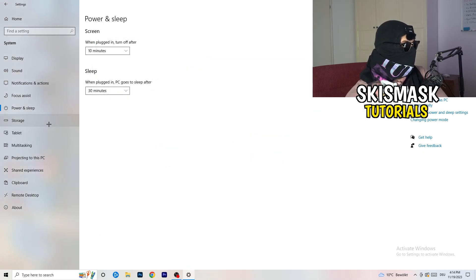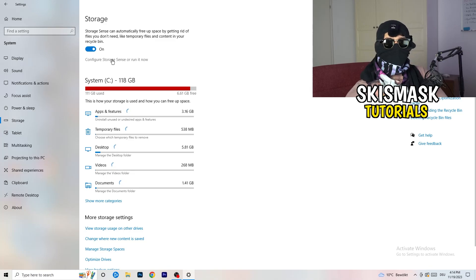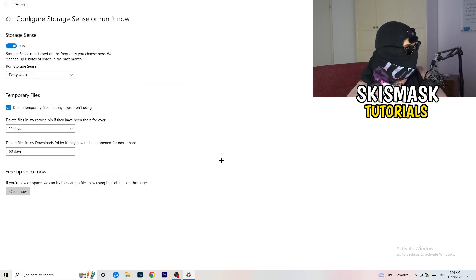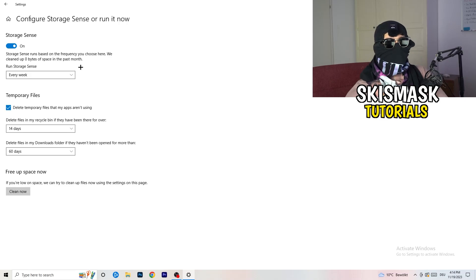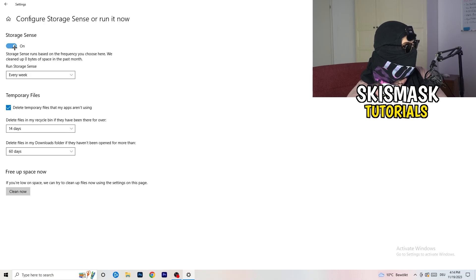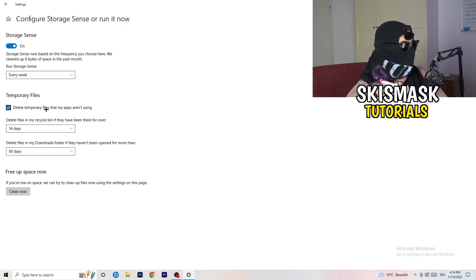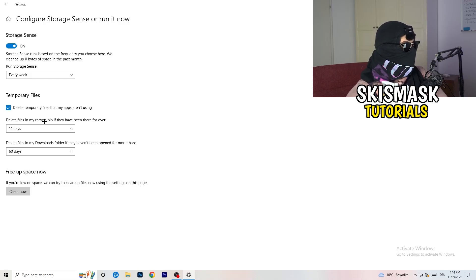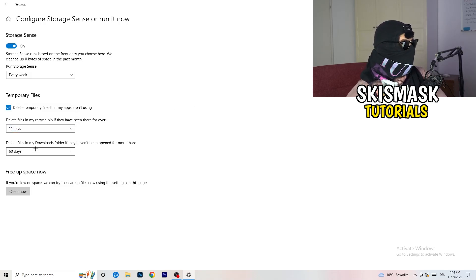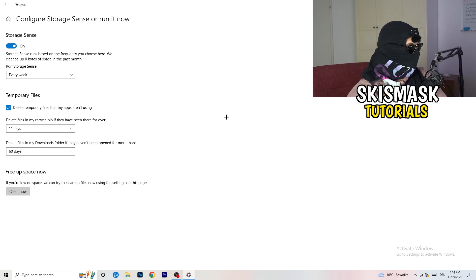Once you're finished, close that and go to storage. Go to the blue printed text where it says configure storage sensor, run it now. Now you need to copy my settings. Check it, turn it on. Go to run storage sense, click onto every week. Check delete temporary files that my apps aren't using, delete files in my recycle bin if they haven't been there for over 14 days, and delete files in my downloads folder if they haven't been opened for more than 60 days, just to be on the safe side.